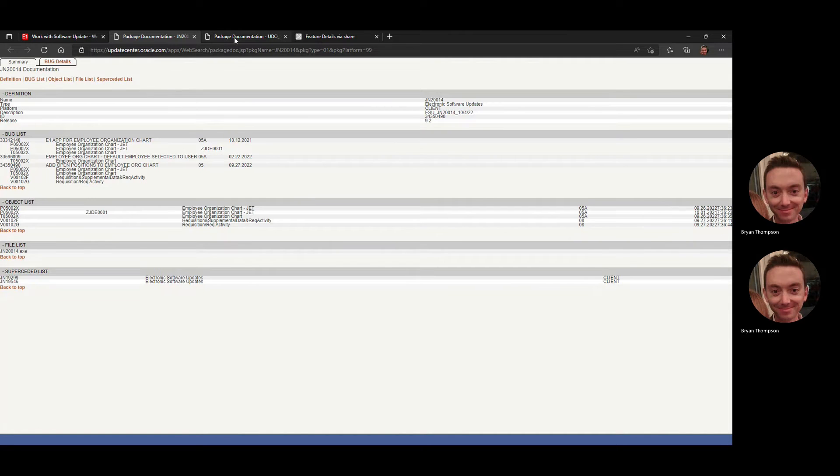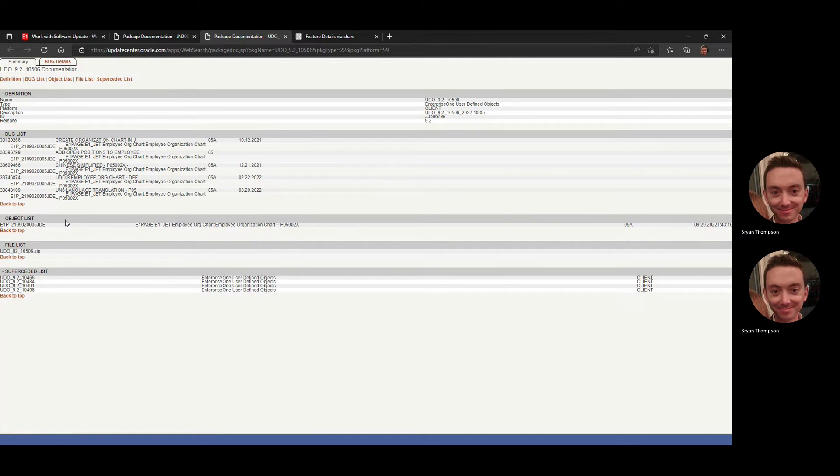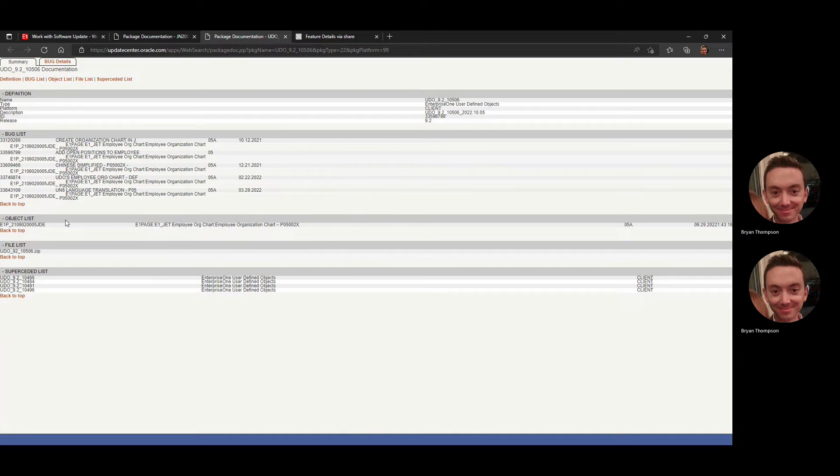Looking at the UDO pack details, it does include one E1 page. If you're familiar with the JET apps in general, this is what you'll find. You'll find a requirement of taking an ESU or multiple ESUs and then also a UDO pack that generally will include the E1 page or pages that will make the JET app function.